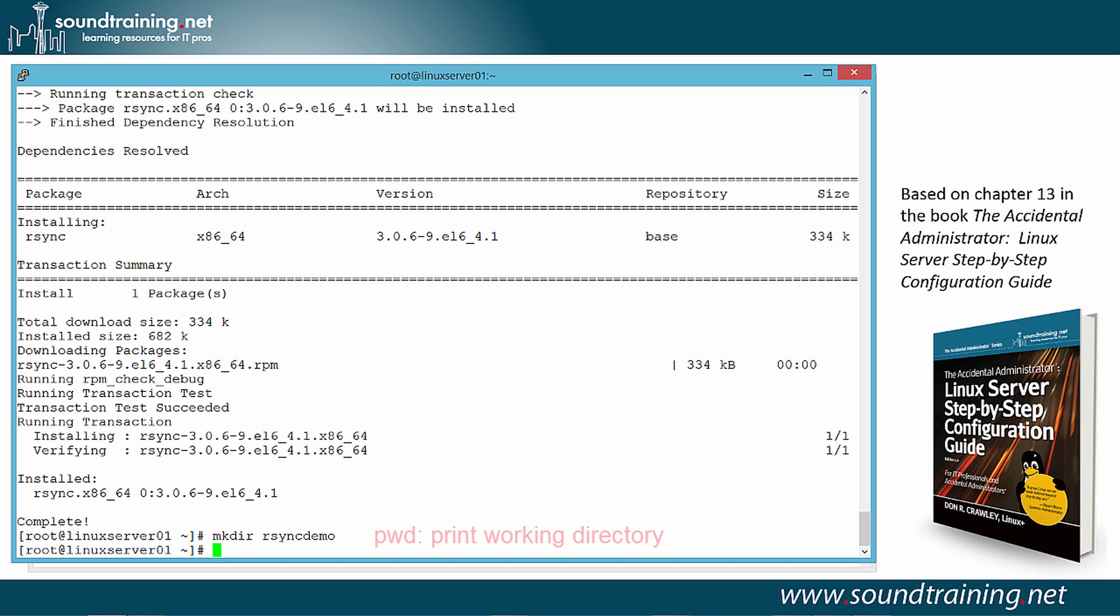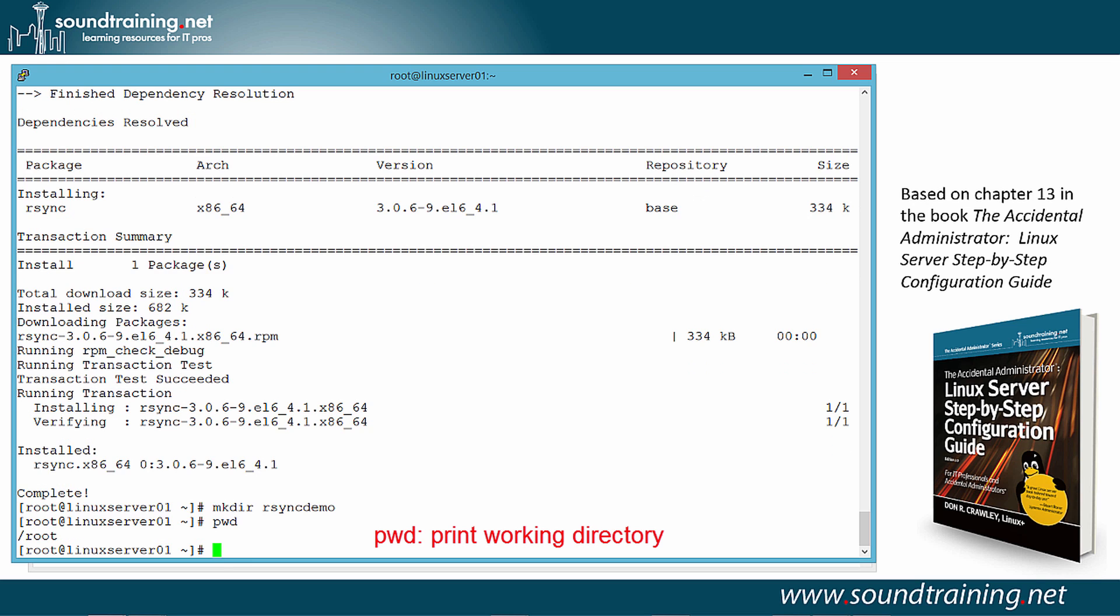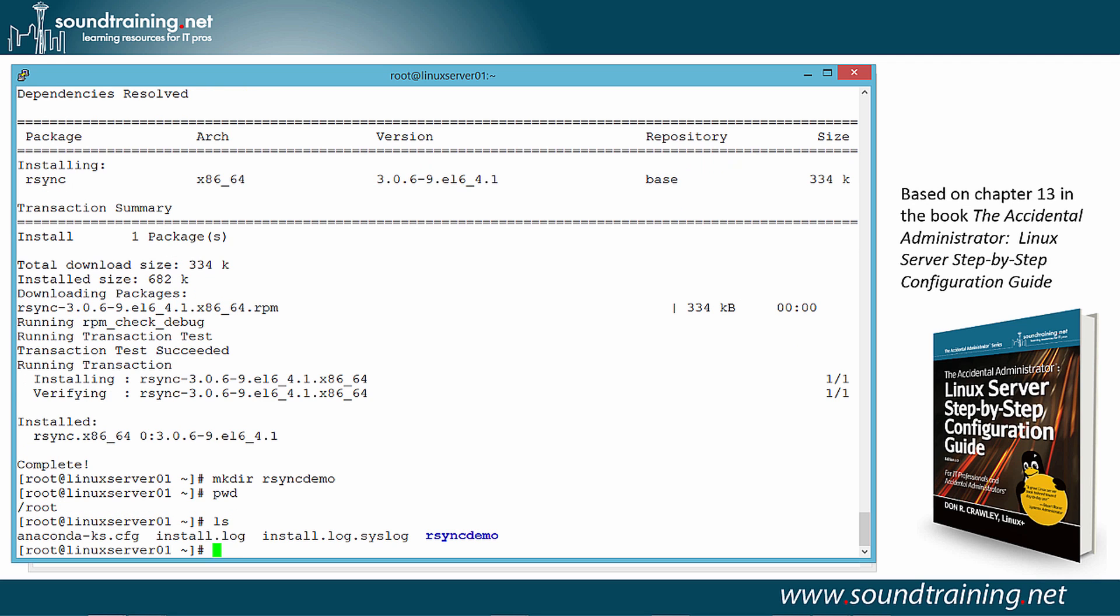And that's going to create the R-Sync demo directory as a subdirectory off of my home directory. In fact, if I do the command PWD, you can see that I'm in Root's home directory. And I'm logged on as Root, obviously. If I do the command LS, you can see that there's R-Sync demo, the directory we just created. Let's navigate to it. So we'll CD to R-Sync Demo.